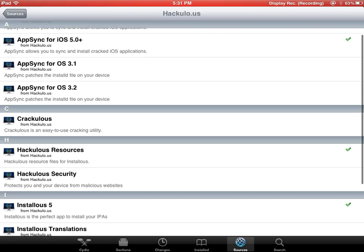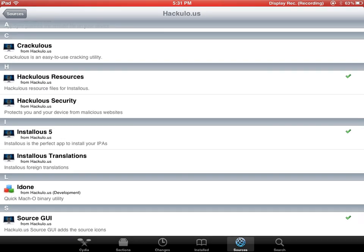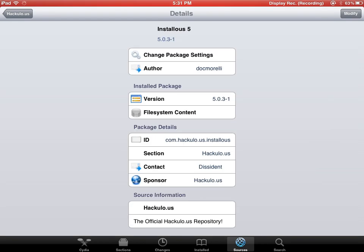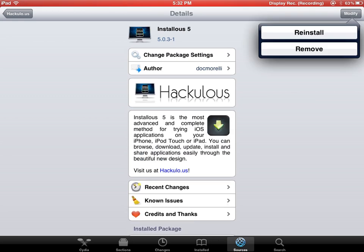Let's search for Installous files. You're gonna find install here. I have already installed - here you see reinstall and remove.